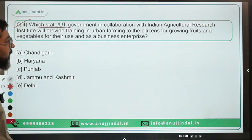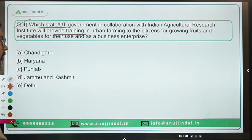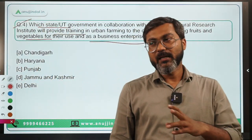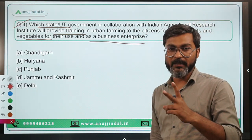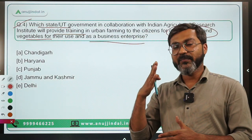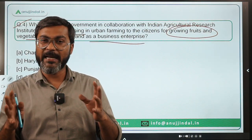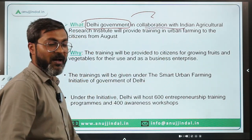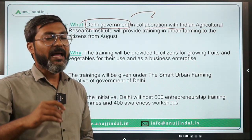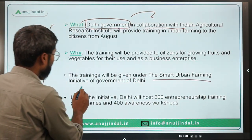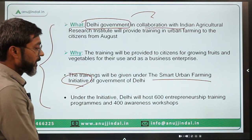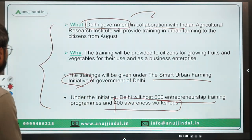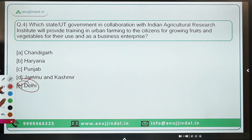Question 4: Which state or UT government, in collaboration with IARI, will provide training in urban farming to citizens for two purposes — growing fruits and vegetables for personal use and as a business enterprise? This is the Delhi government, which in collaboration with IARI will provide training under the Smart Urban Farming Initiative. In total, 600 entrepreneurship training workshops and 400 awareness programs will be organized under this initiative. The correct answer is option E: Delhi.